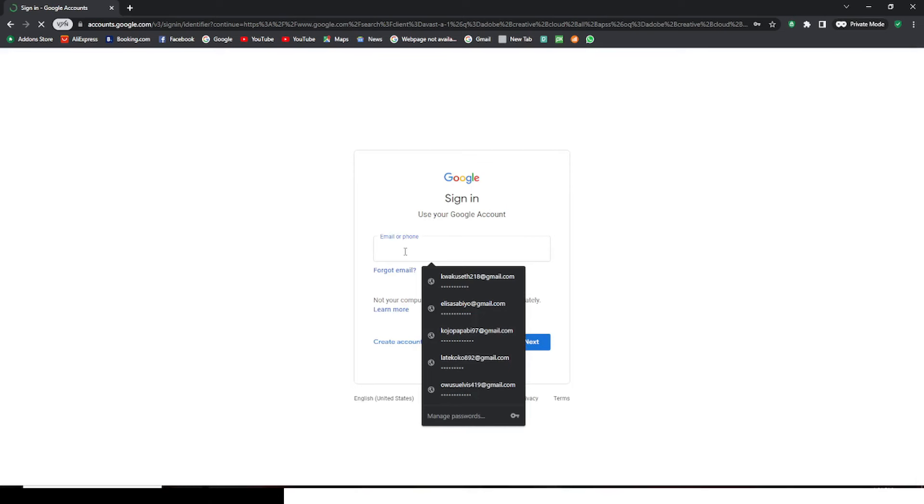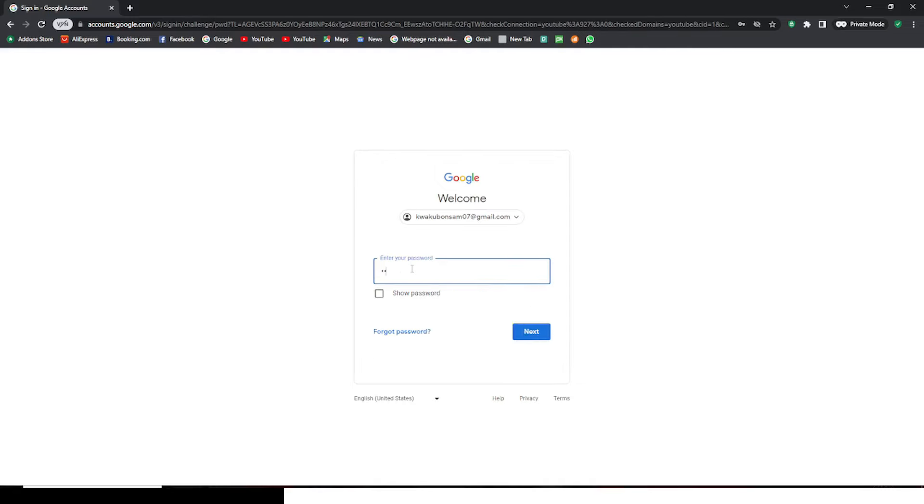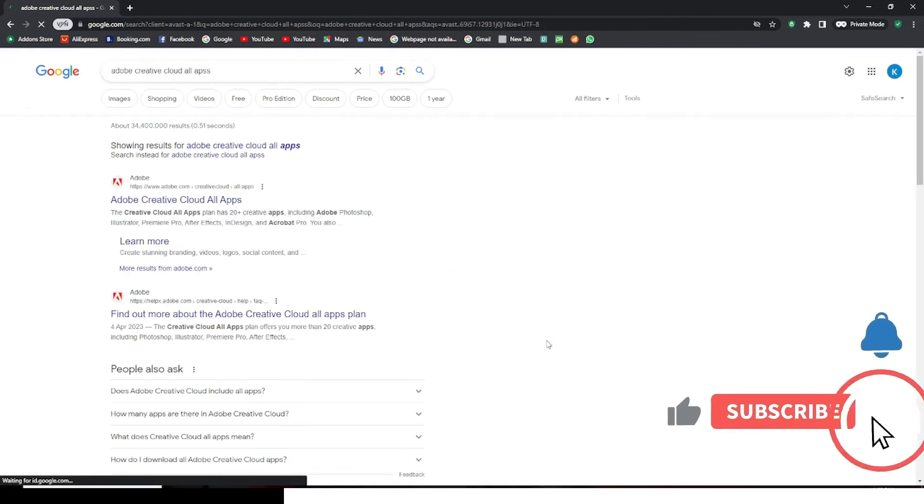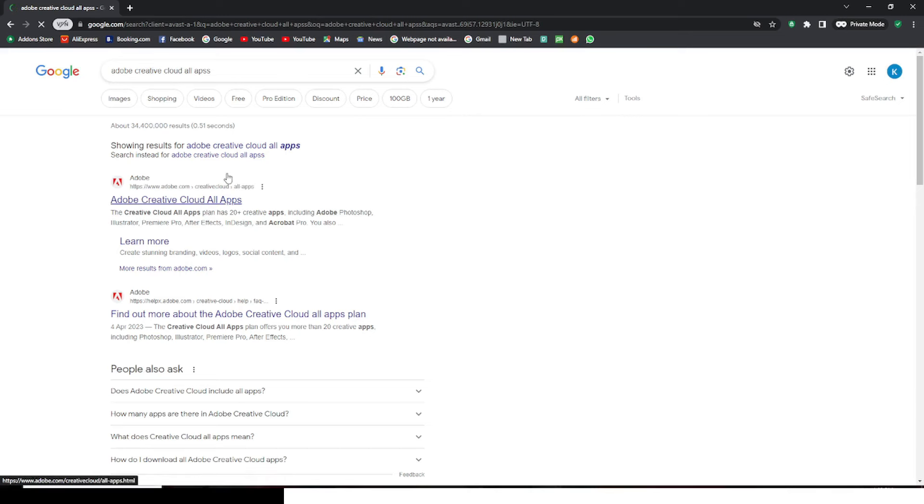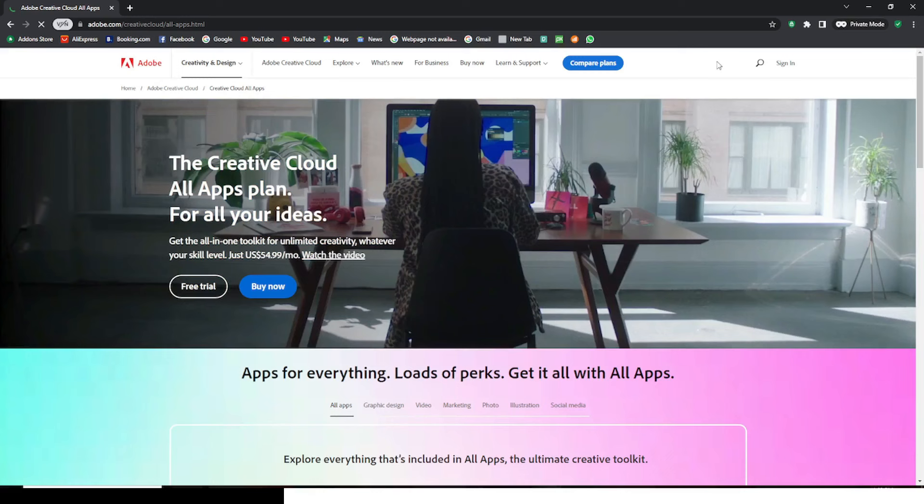So at this point the email account is created. Click on next. Okay, so we are signed in. Now we can click on Creative Cloud and then let's go to sign in.